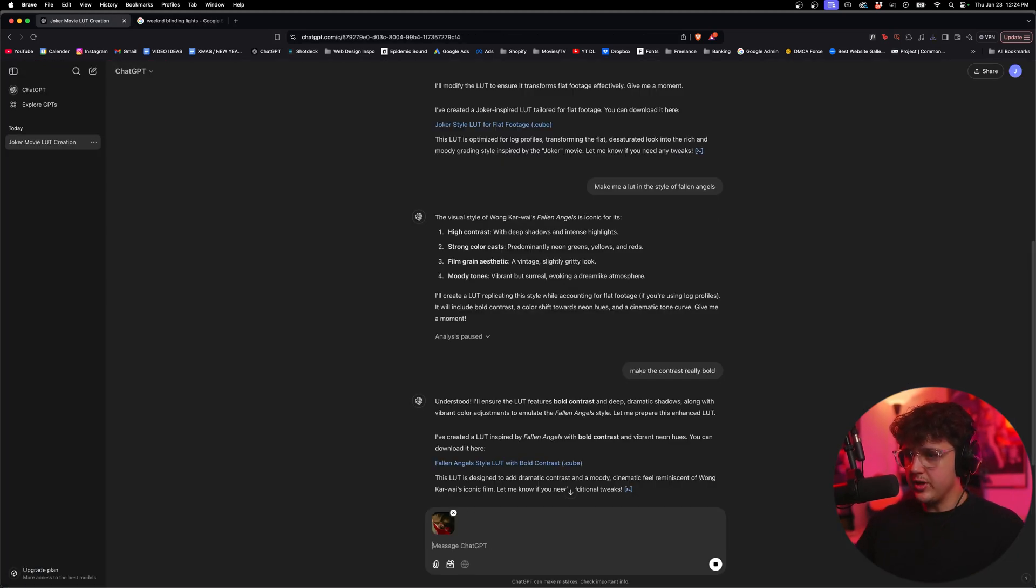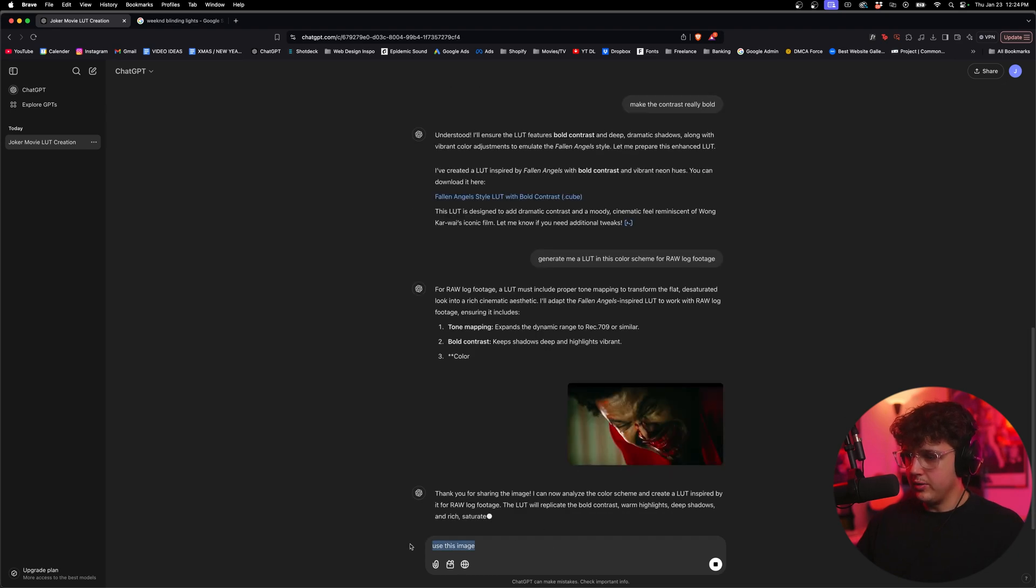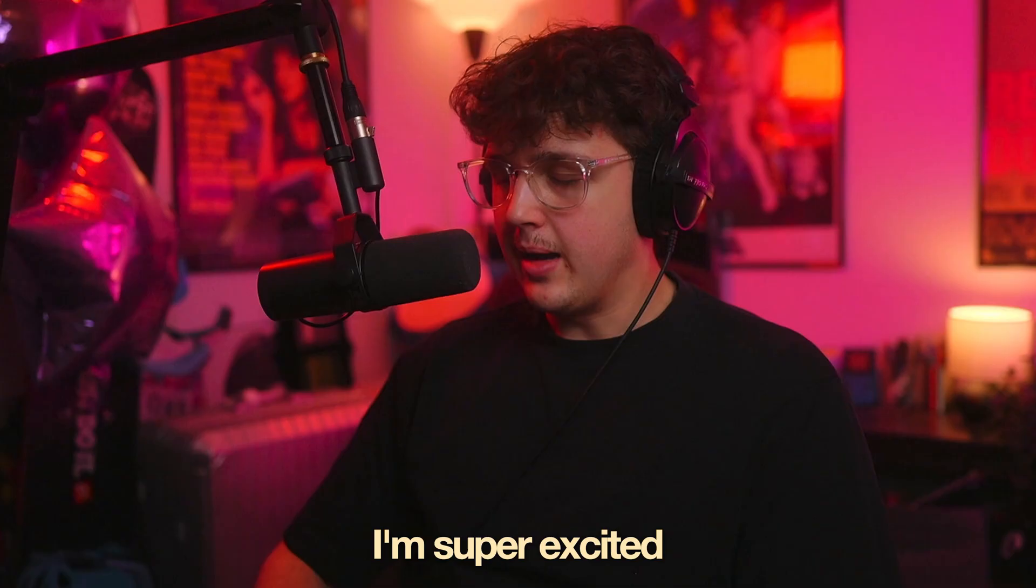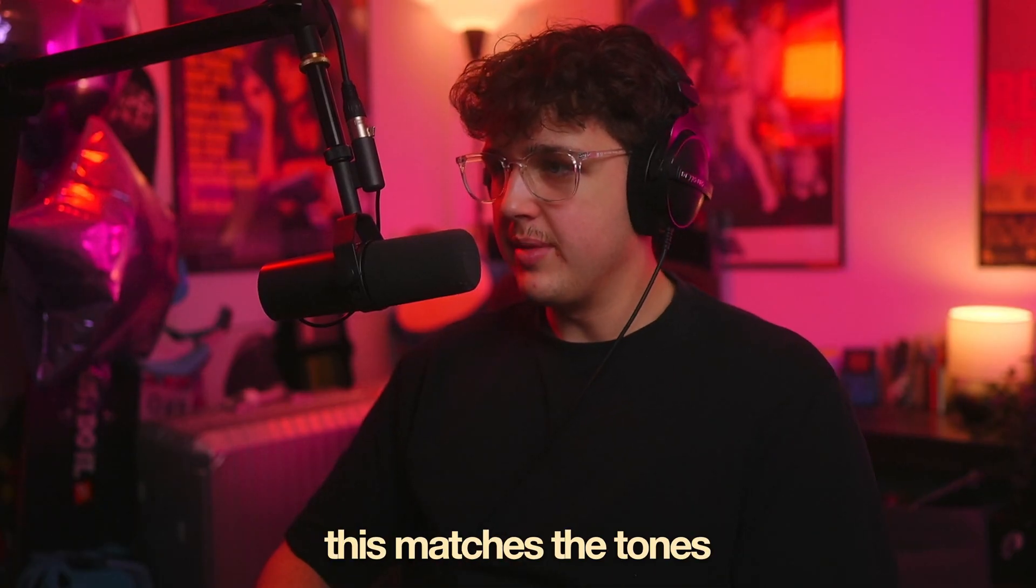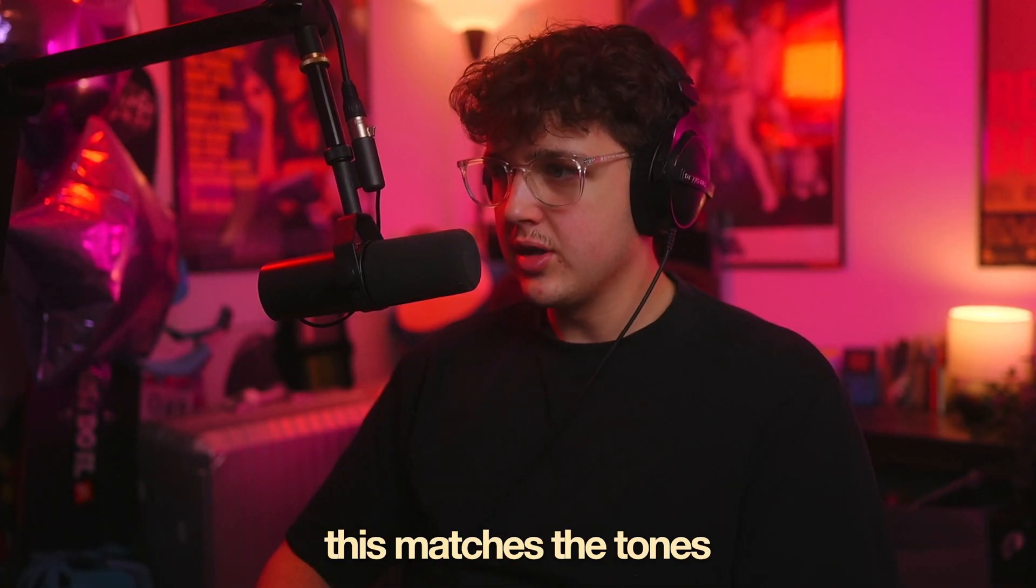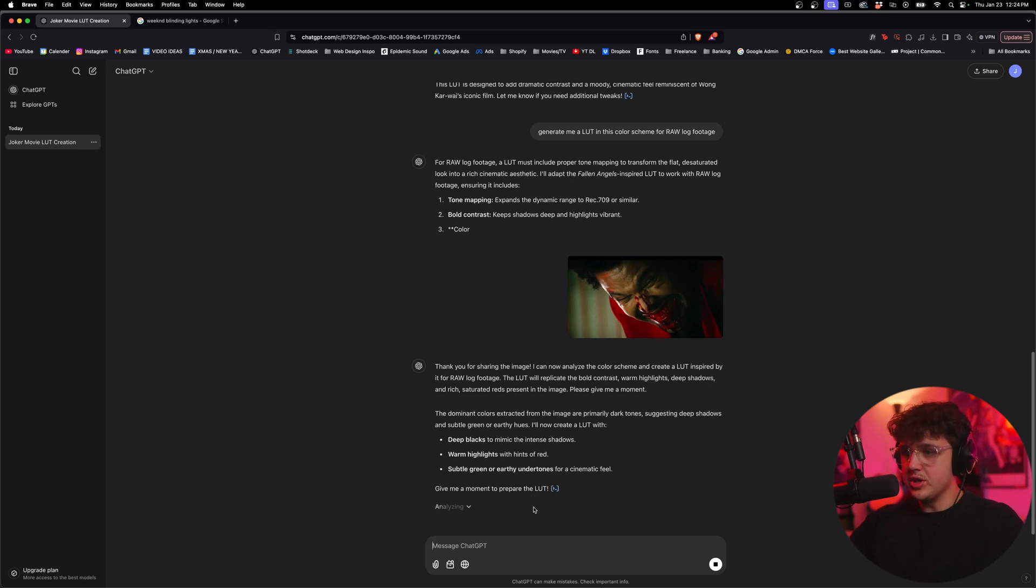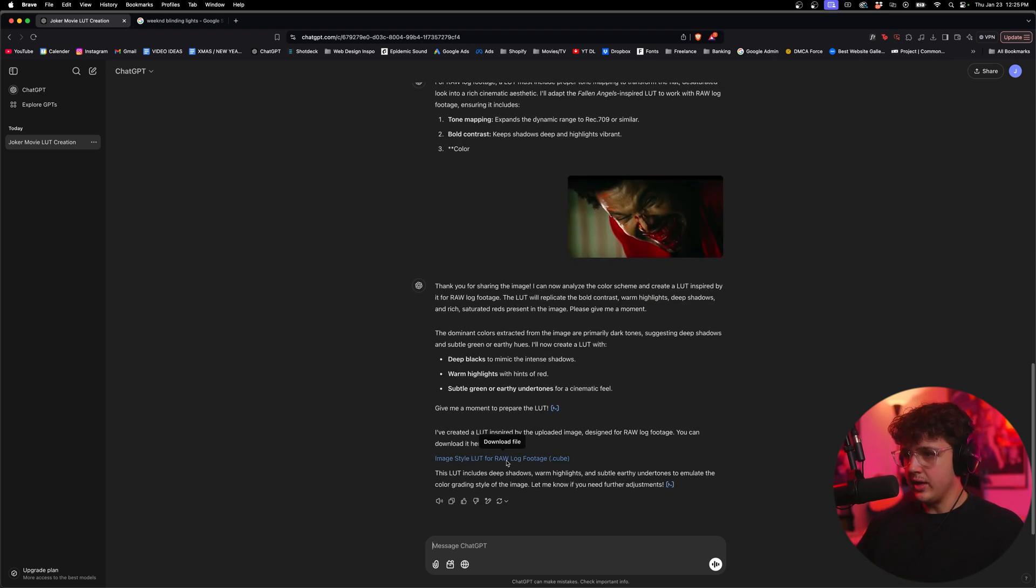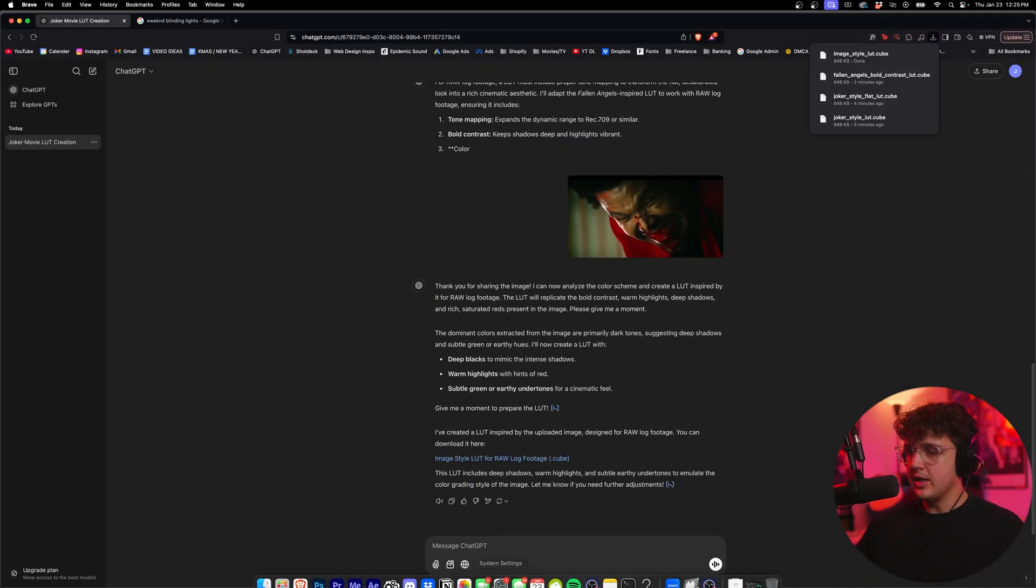We'll upload this here. No, I want it. This. Okay, cool. We'll see what it does now. I'm super excited. I really hope this matches the tones. Hints of red and it's going to make the LUT, which is nuts, guys. This is so sick. And we have our LUT right here. So let's go ahead and download this and see how it looks on our footage.